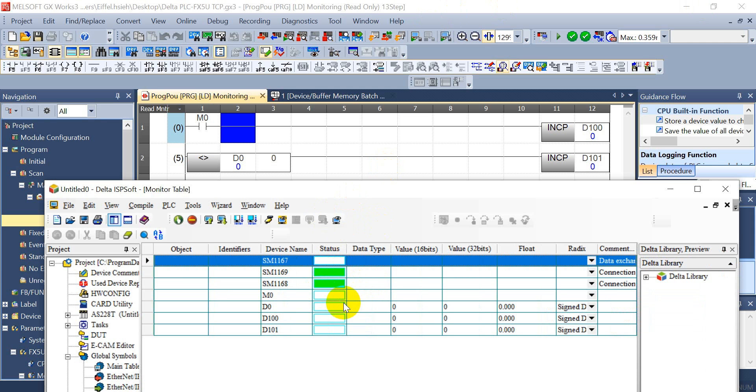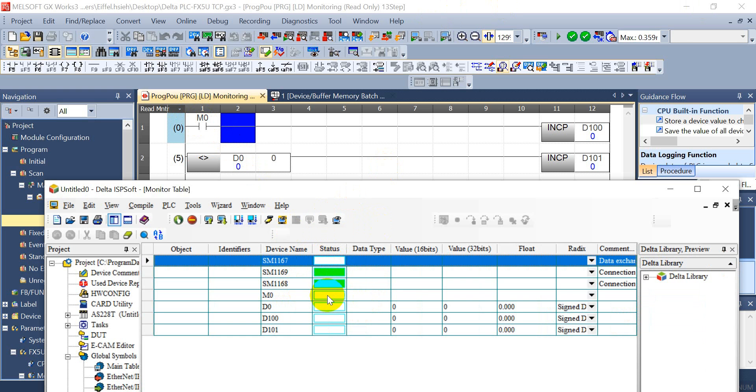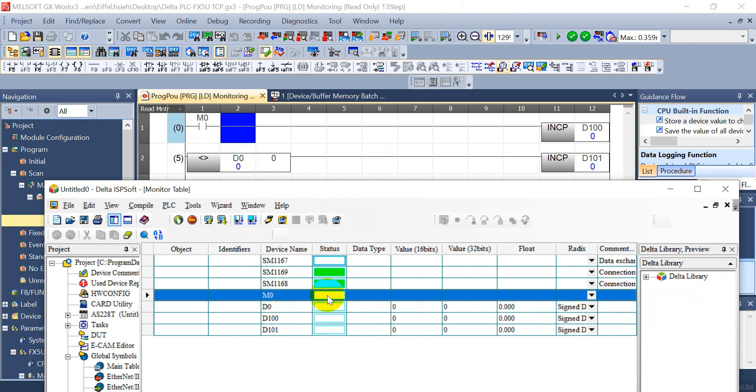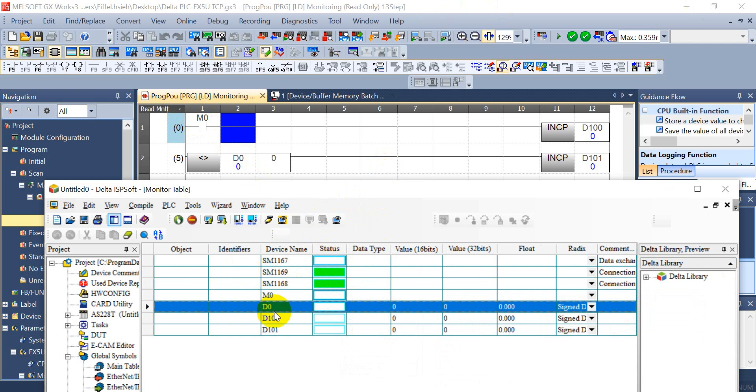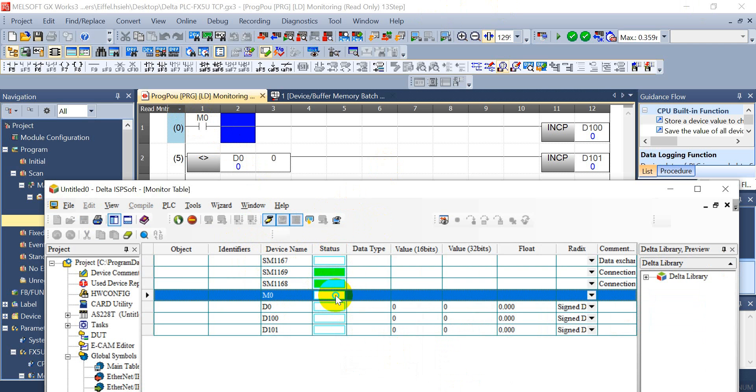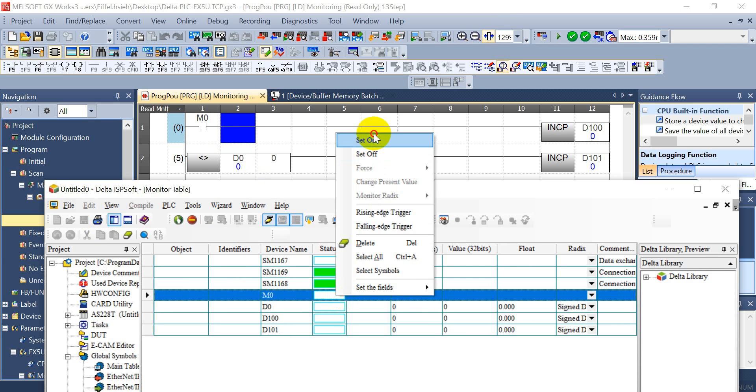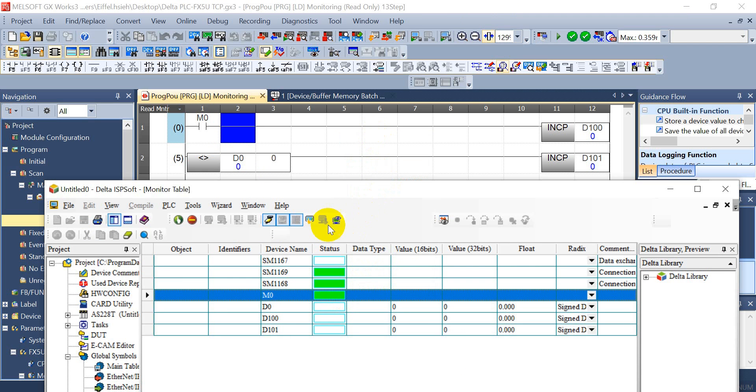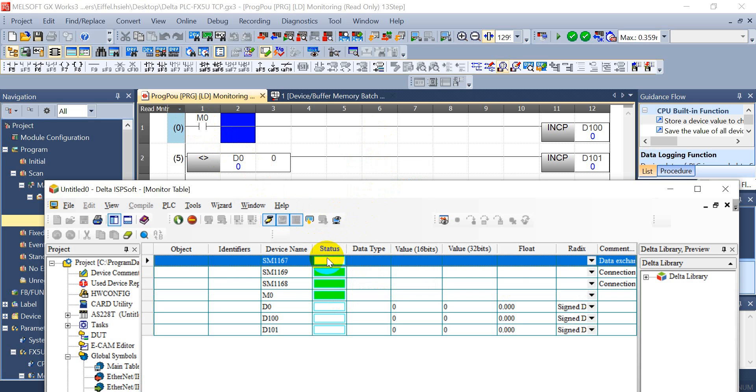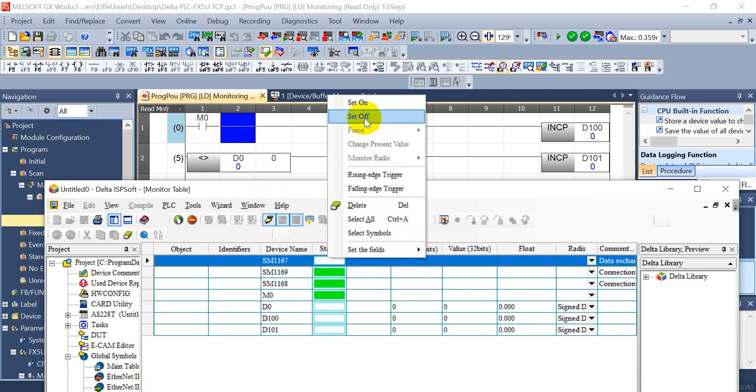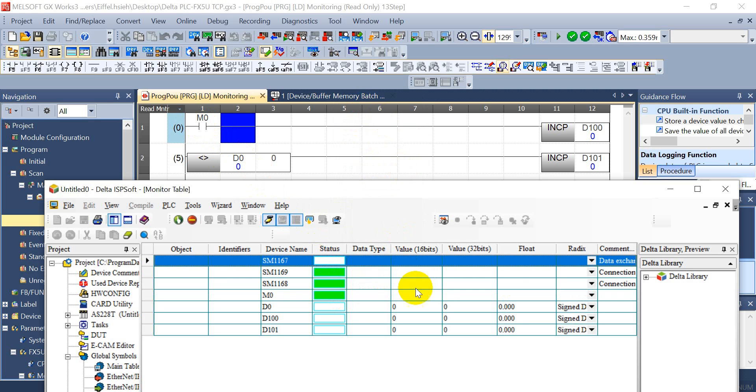Now we will switch here and go online mode, then we can open device monitor table. First one we will show you write the status from AS POC M0 to Mitsubishi FX5U M0. We should switch online first and here set on, but you will see the value actually did not write over here because we did not turn on the data exchange function.